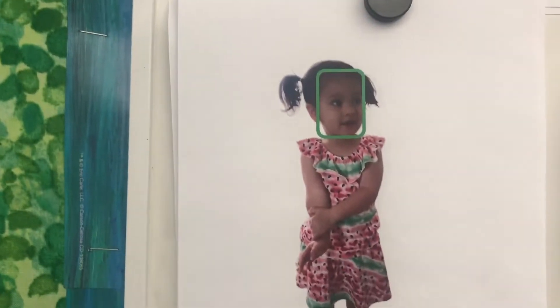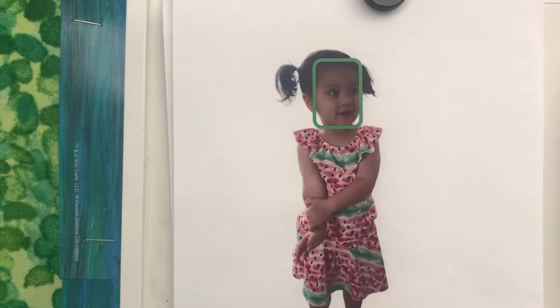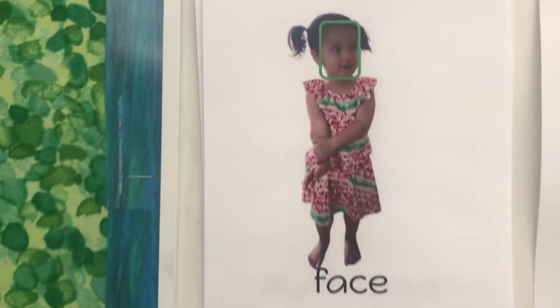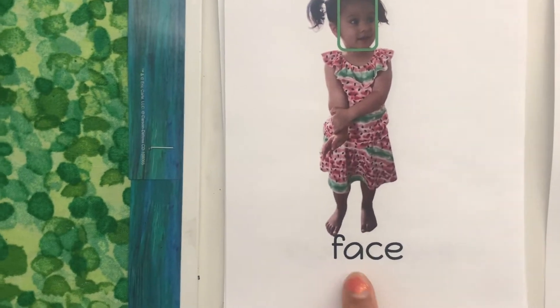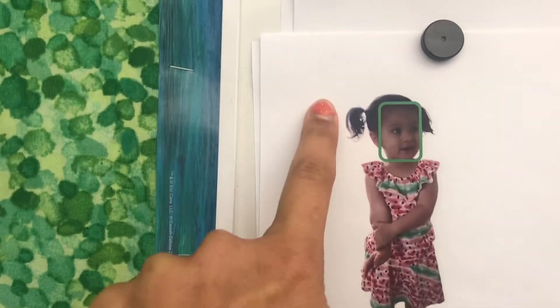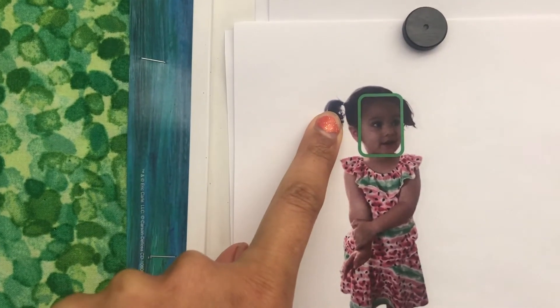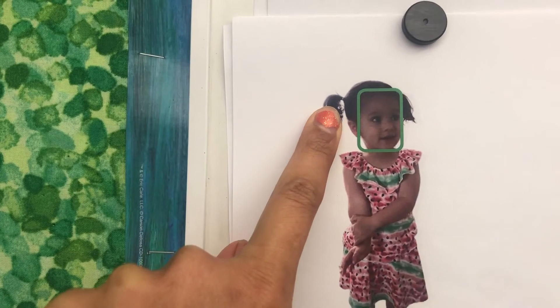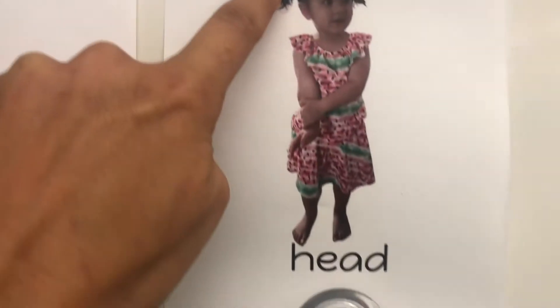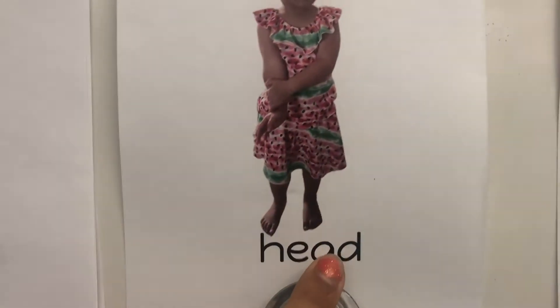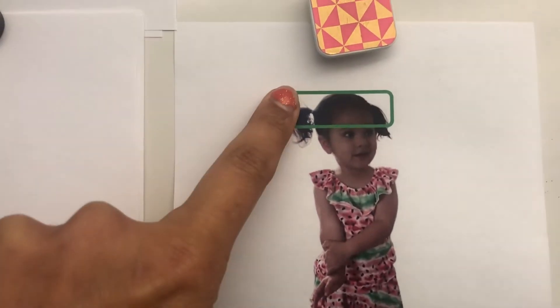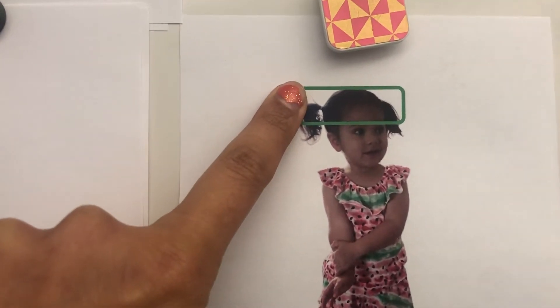Here's Jade again. Face. This is Jade's face. Head. This is Jade's head.